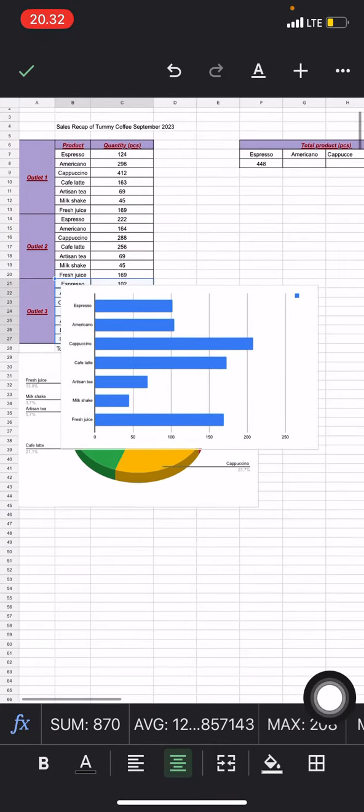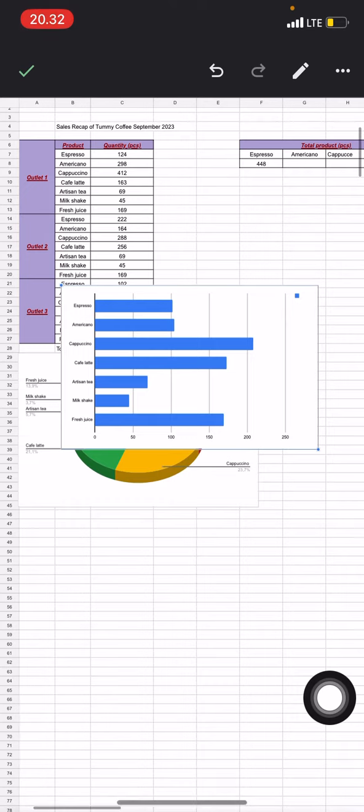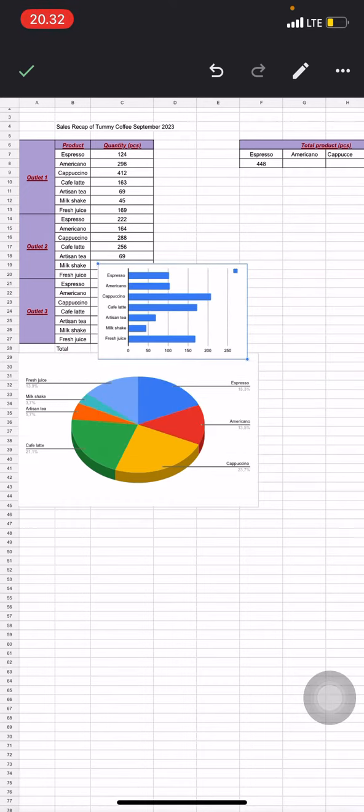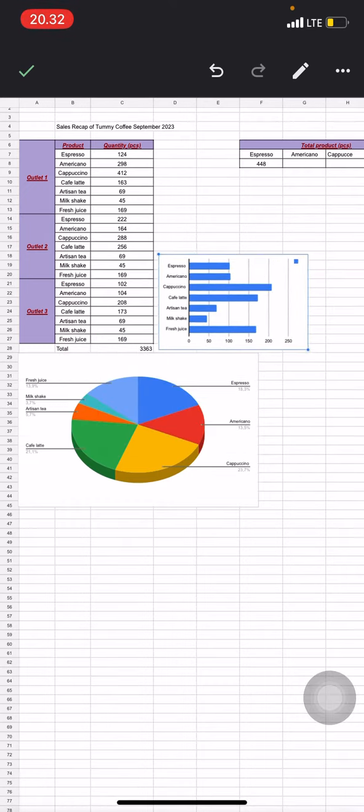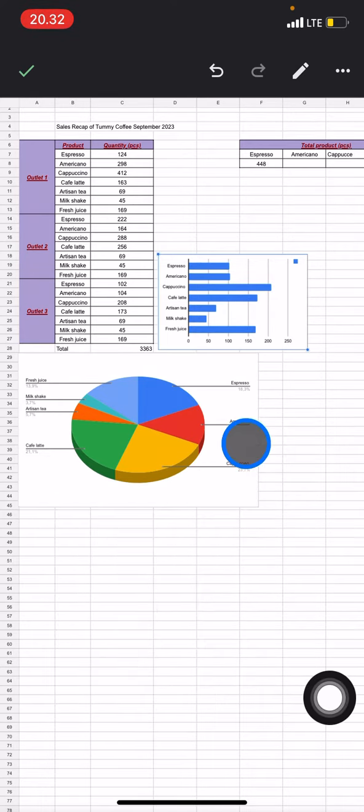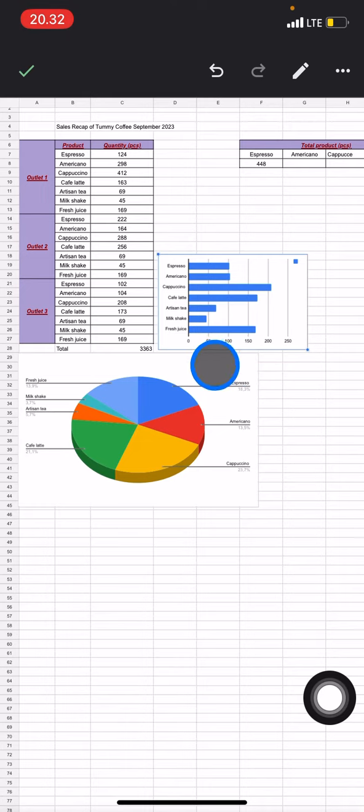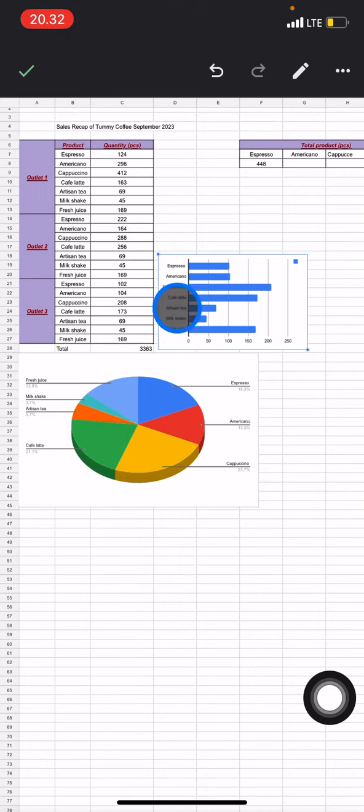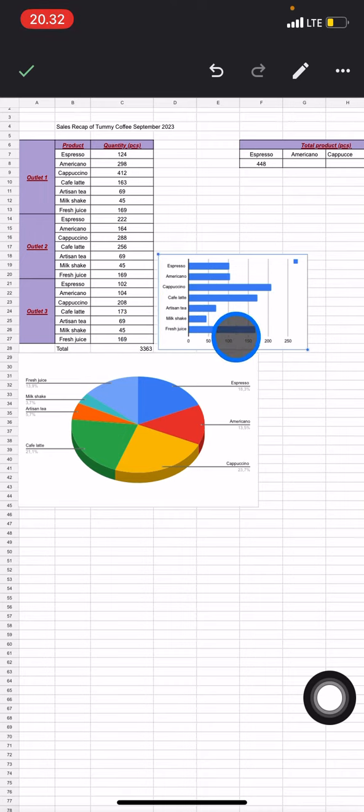Now let's adjust the position of this chart here. So now we already have the bar chart here. From this chart you can understand which product has a higher sales in Outlet 3, which is the Cappuccino, and the lowest is Milkshake.